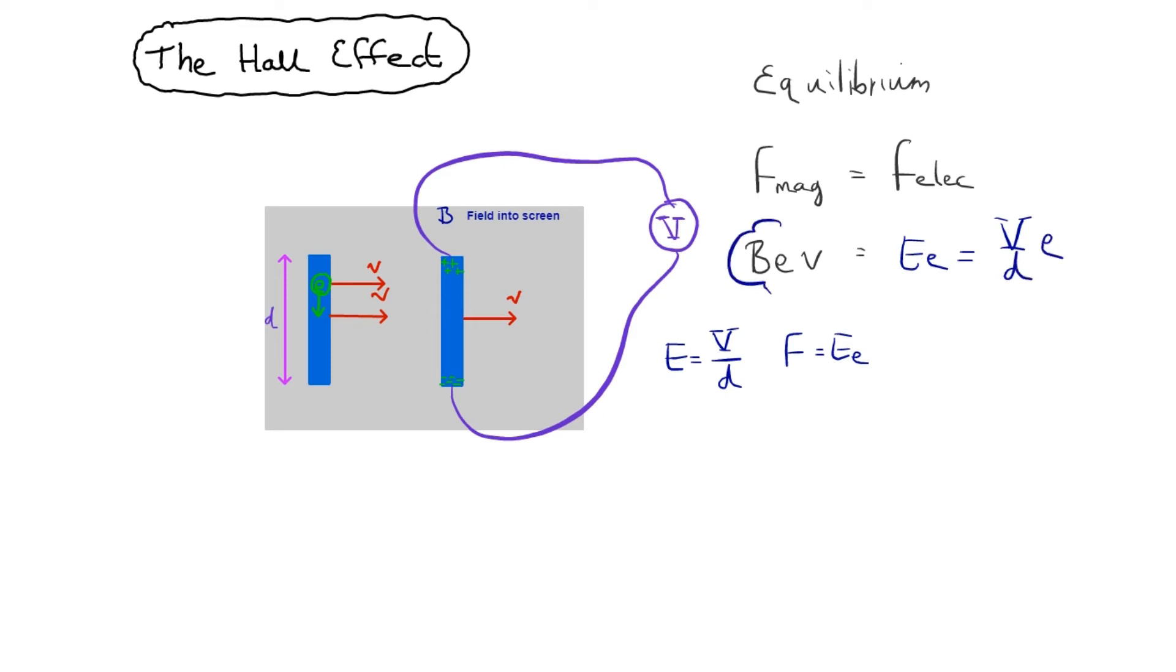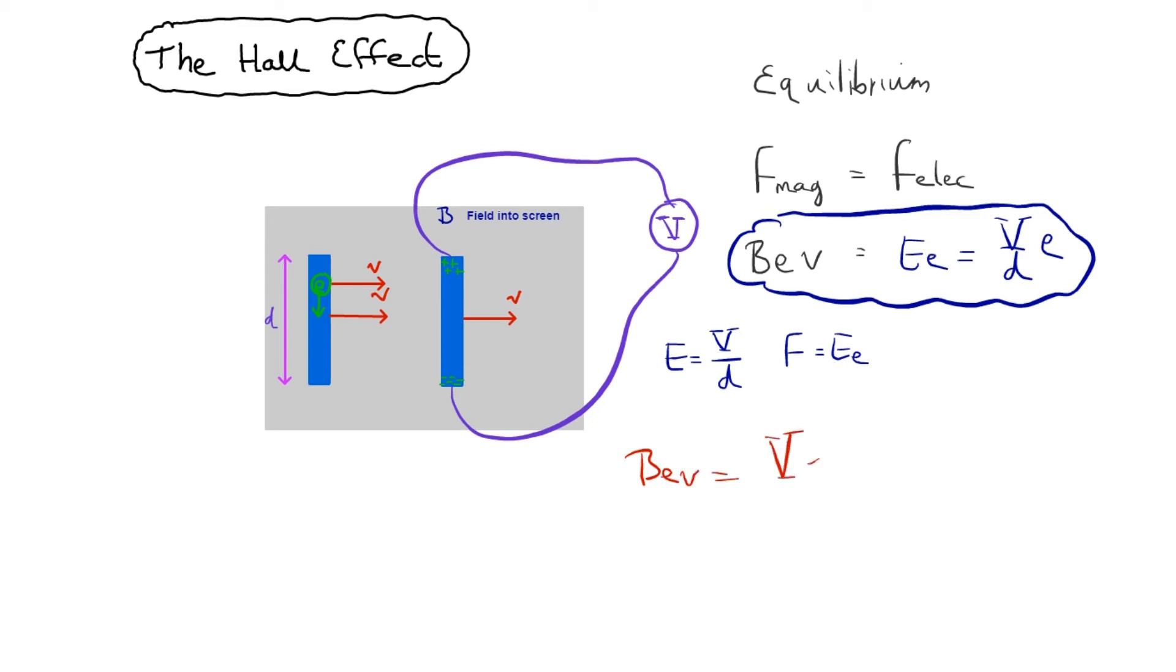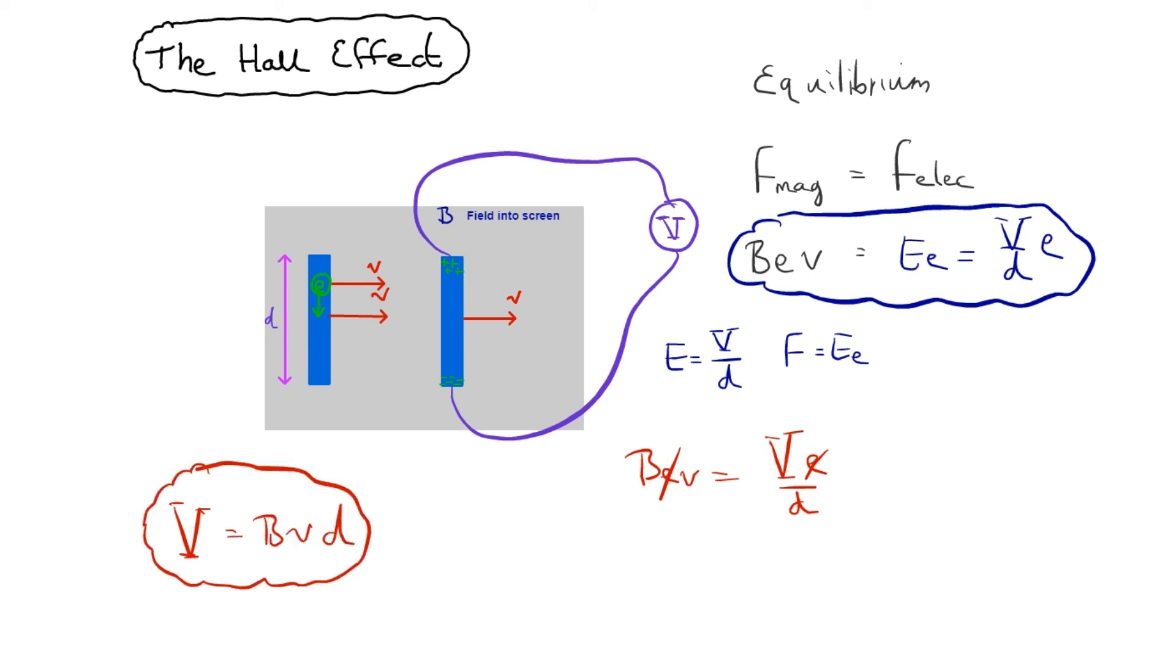We're going to grab this and knock that into shape a little bit. So we've got BEV equals VE over D. The E's cancelled out. And we can rearrange that for V. And so we get the voltage setup between the ends of the plate is equal to B times V times D. And that's a well-known result.